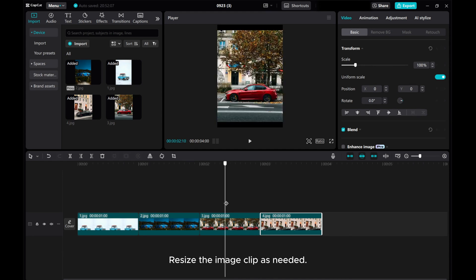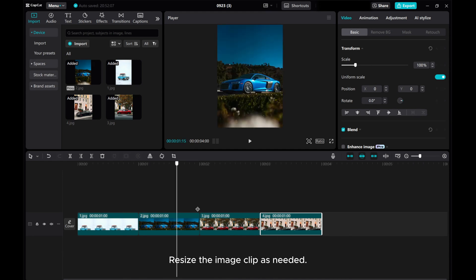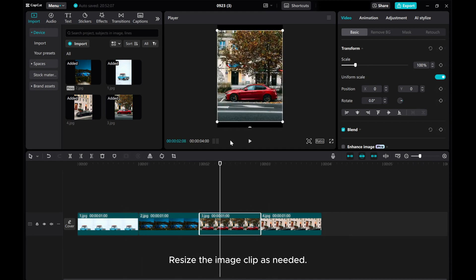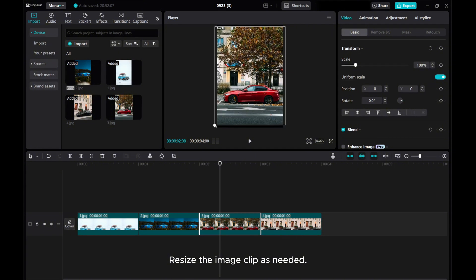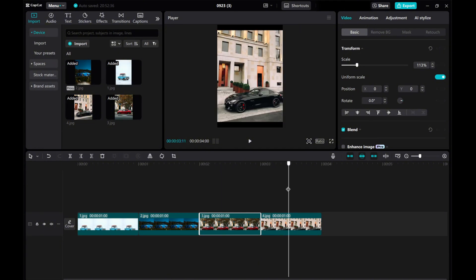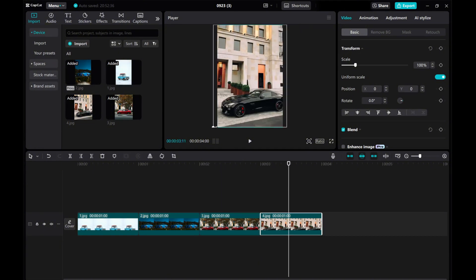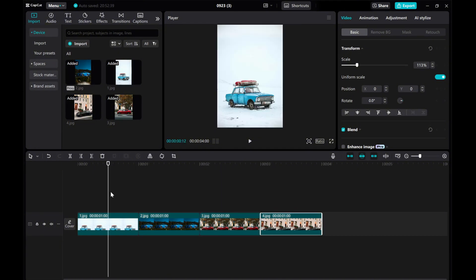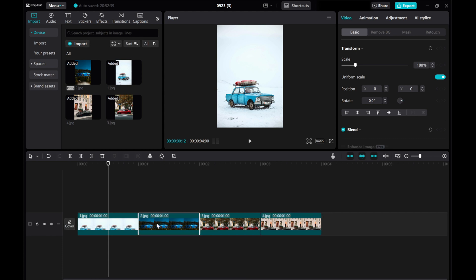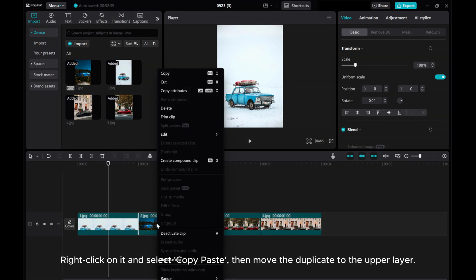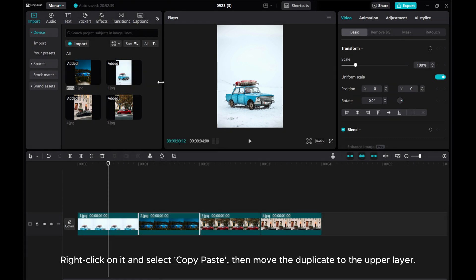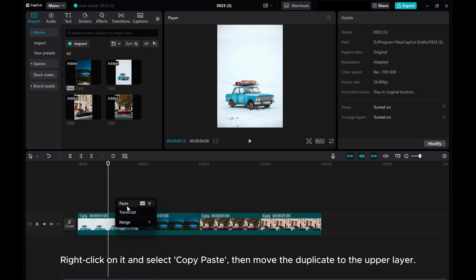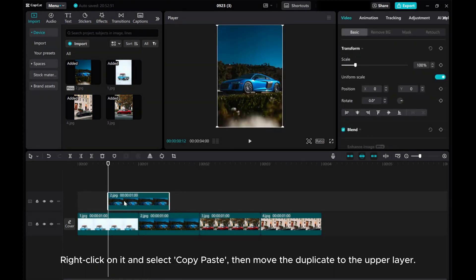Resize the image clip as needed. Now, let's create a duplicate for the second clip. Right-click on it and select Copy-Paste, then move the duplicate to the upper layer.